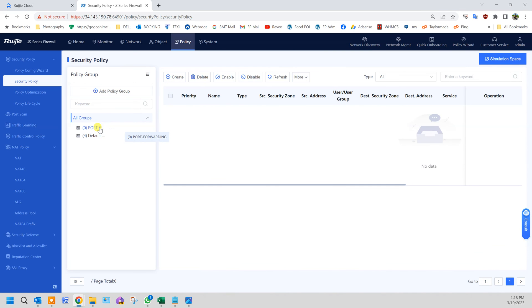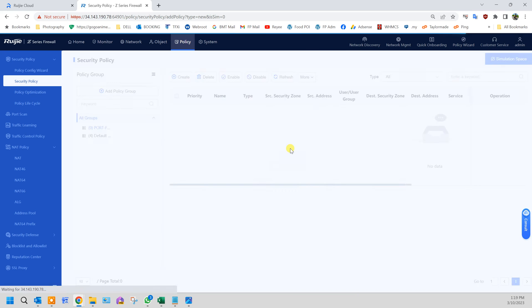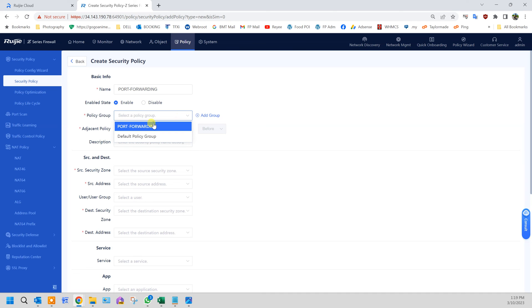After creating the group, click on port forwarding and click create. You can create directly or use simulation space to test things before rolling it to the live network. We'll just create directly. I'll call it port forwarding, enable, policy group port forwarding.